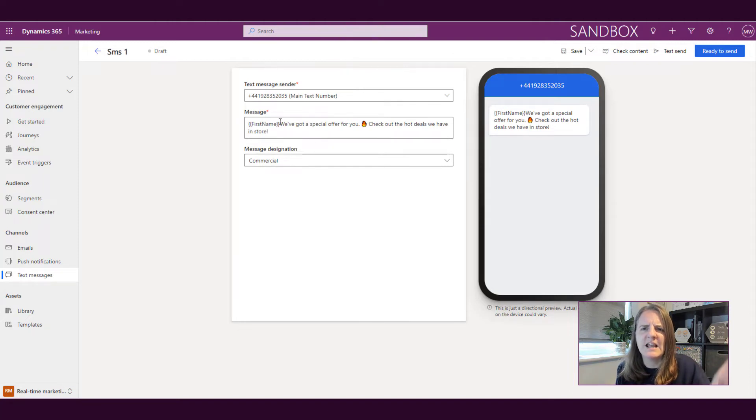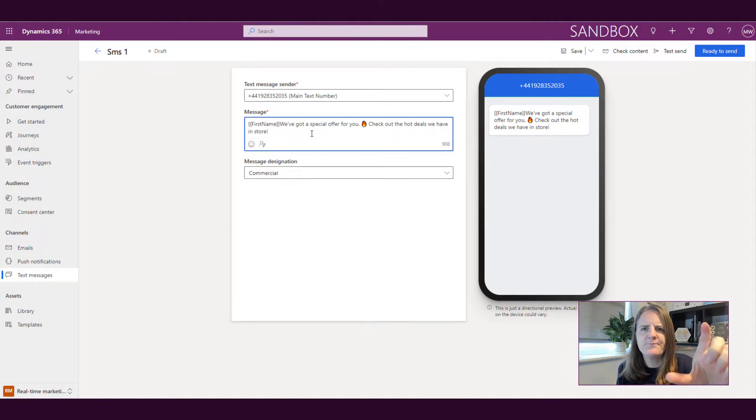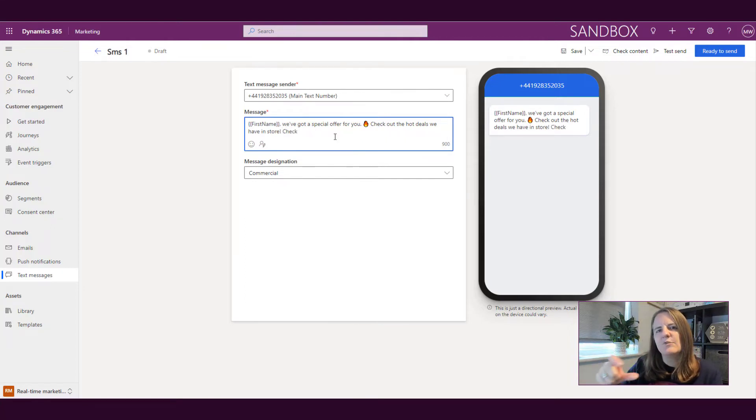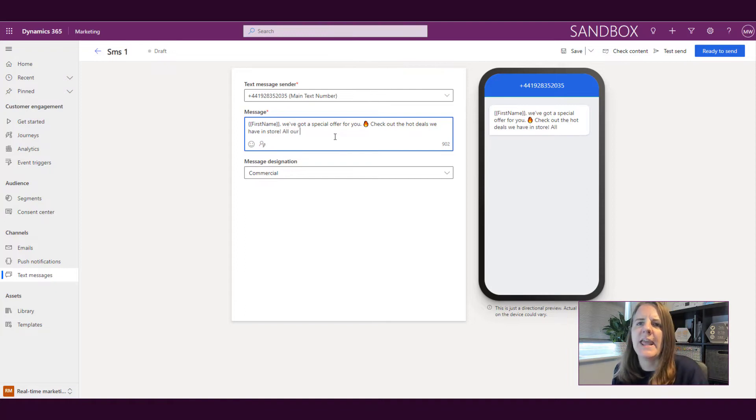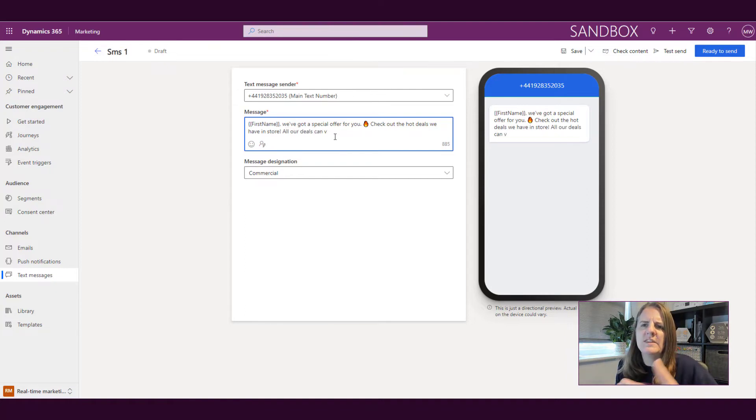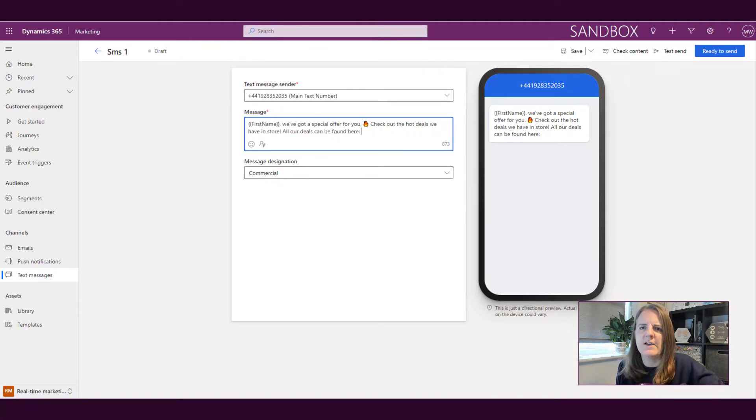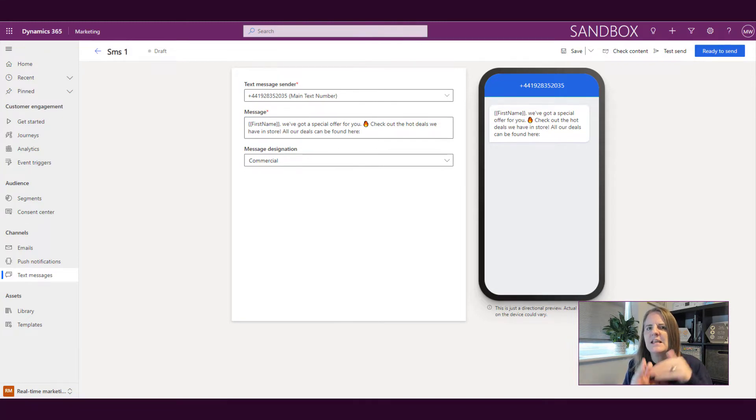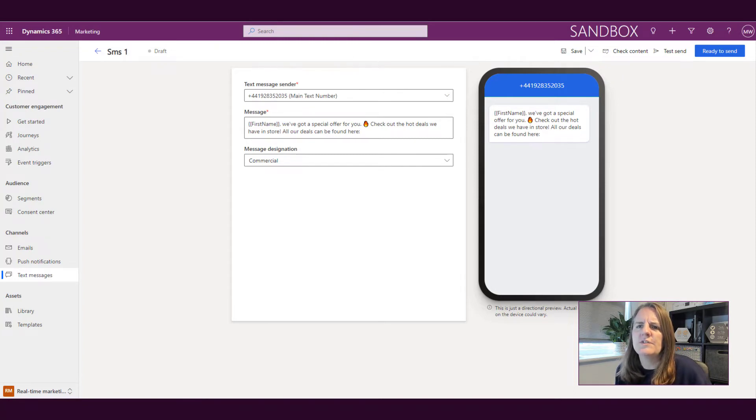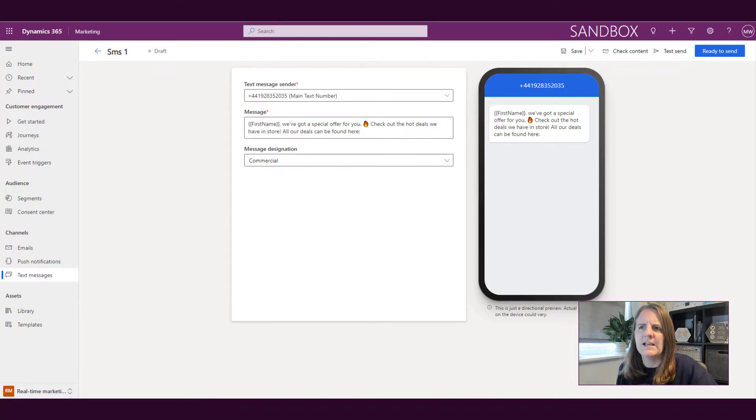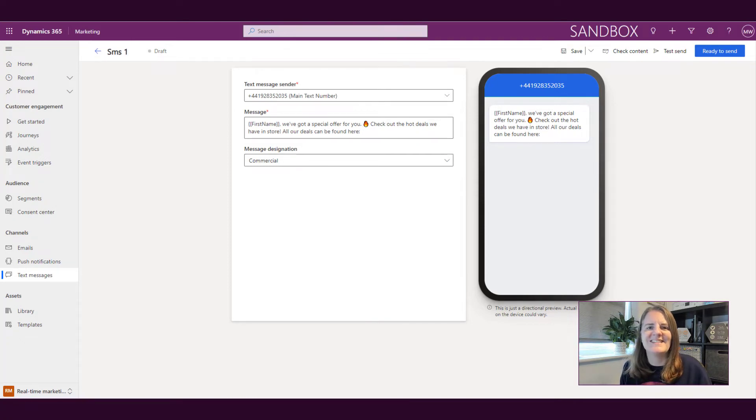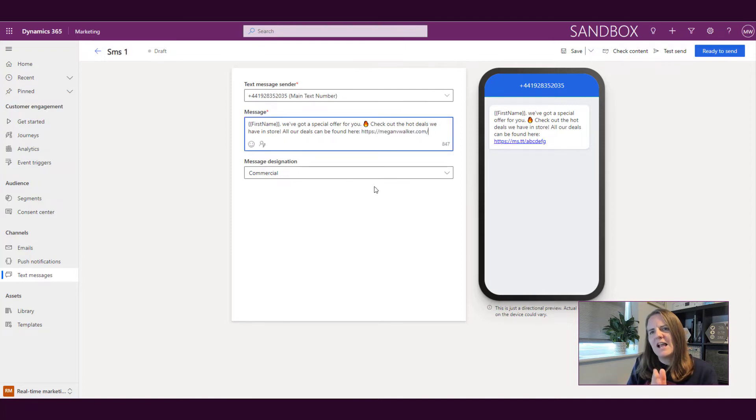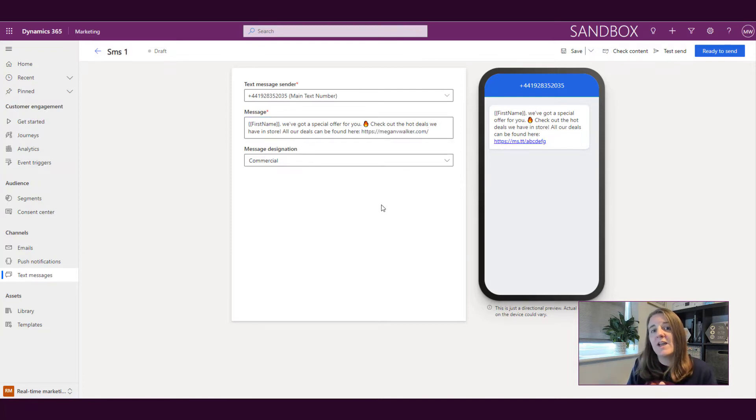So now we can see that it'll have first name and then it'll actually include whatever's in the text message. So each person is then getting their own personalized text message with their name in it. Now what we then have is what's the message designation. If it's commercial like we have here, then that commercial message means that they have to have opted in in terms of receiving communication from us. What we can also do is we can review this and we can actually do a test send. So if we want to go ahead and see, well actually, I want to see what it will actually look like on a phone, I can go ahead and do a test send.